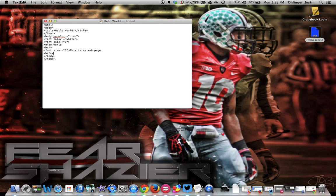And then we're going to start by putting in IMG, which is for image, SRC which is for source, and then equals, and then we have to put where that image is located. We've got to be very precise with the location of the image that we want to add in.